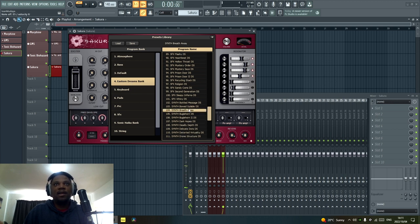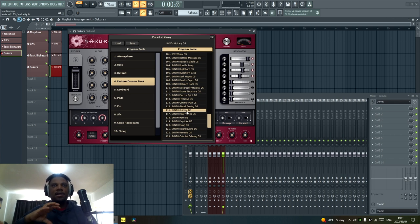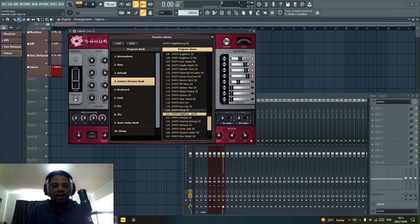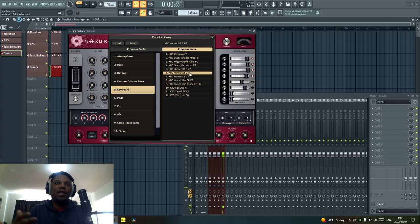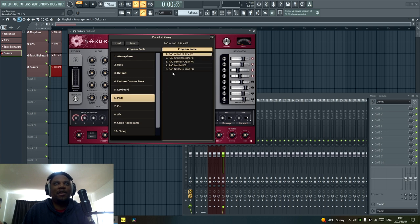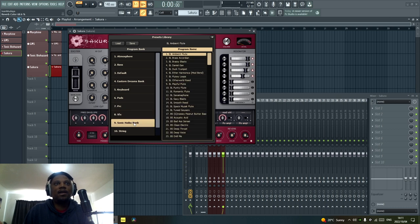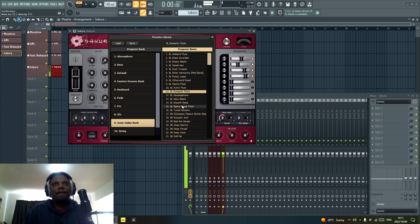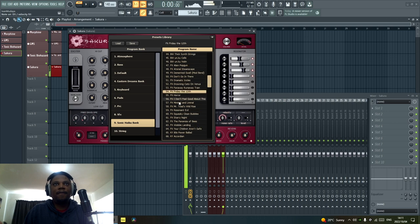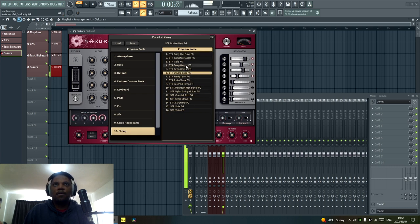Sakura has the Eastern Dreams bank with really amazing presets you can try out for making melodies — these nice special sounds you can add into your music. It also has a keyboard section, but the keyboard section is not as good as Morphine; that's why I go to Morphine when looking for natural keyboard sounds. The taped EP in Sakura just doesn't sound good to me, and it doesn't have a lot of nice pads. It does have some percussions and SFX, and then there's the Sonic Haiku bank which also has some nice presets.